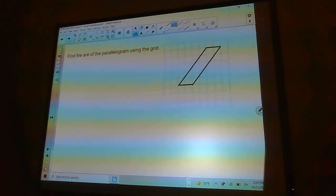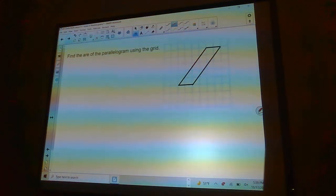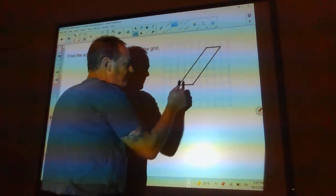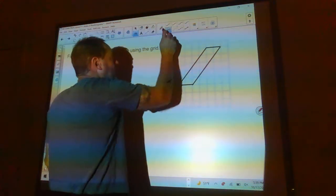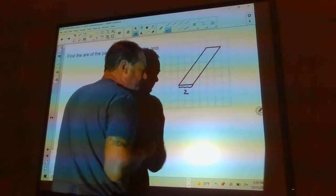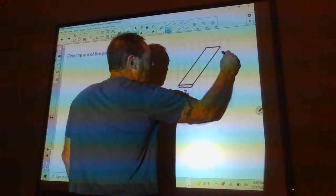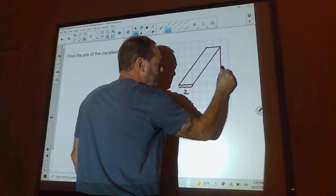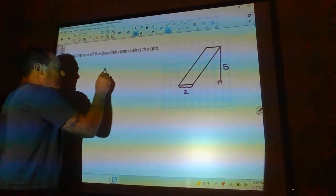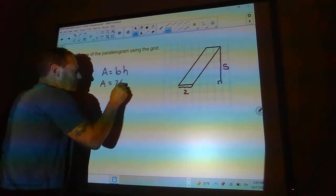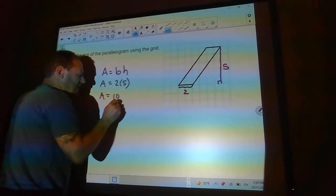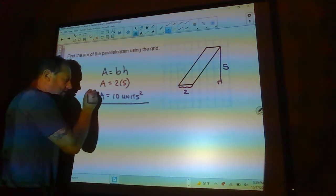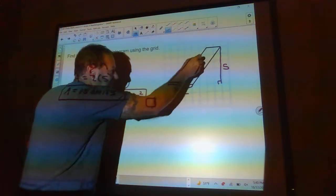Find the area of the parallelogram using the grid. You could count squares, but it's easier to find the base and height. The base counts across as 2, and the height counts up as 5. Area equals base times height: 2 times 5 is 10. I don't have a unit label here but I still write units squared — so 10 square units fit inside that shape.